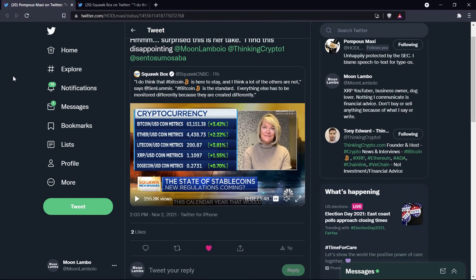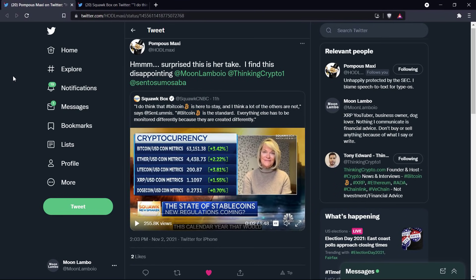And so here's what Senator Lummis had to say. She said, 'I do think that Bitcoin is here to stay. And I think that a lot of others are not.' Let me just pause right there already to state, I think most of them go to zero too. That simple idea I'm not going to disagree about. It's the rest of what she said after that I take issue with.